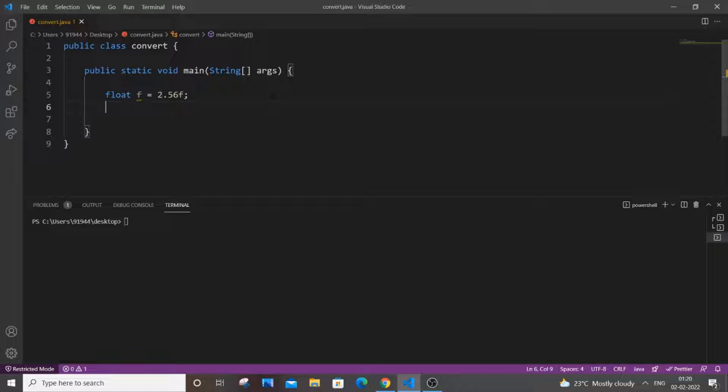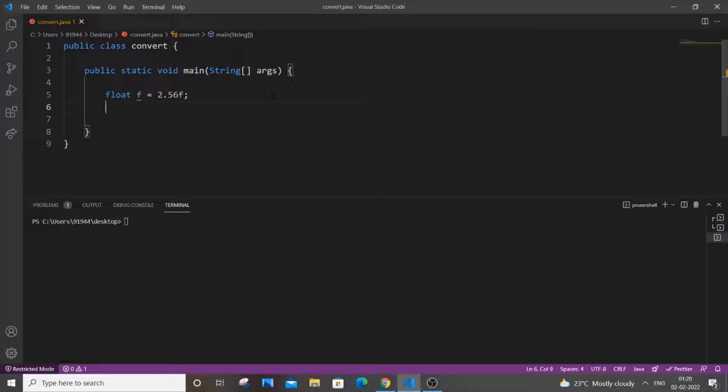Hello everyone, so in this video I will be showing you how to convert from float data type to integer data type in Java. So let's get started and I will be showing you three methods or four methods here.